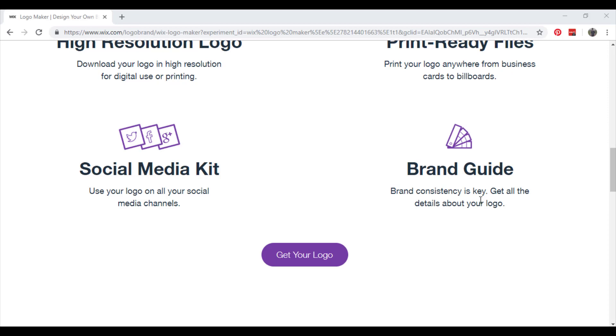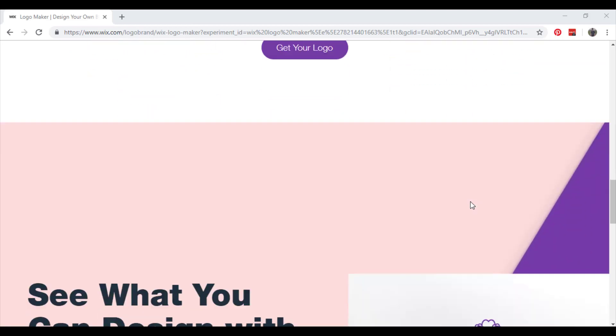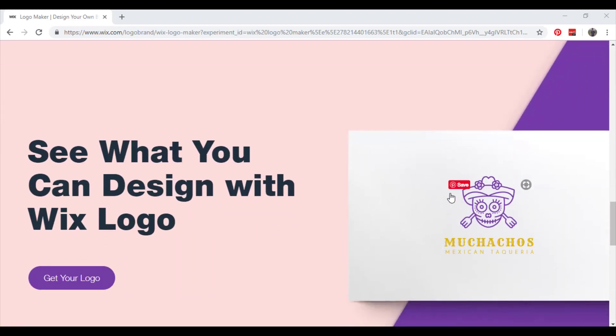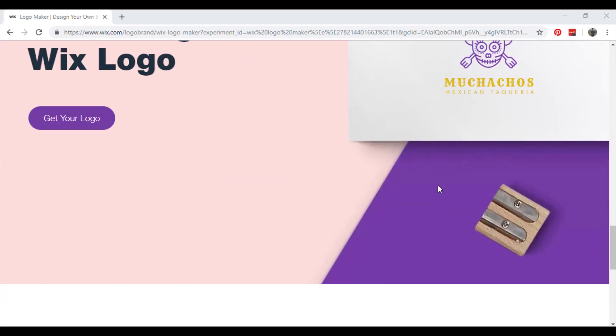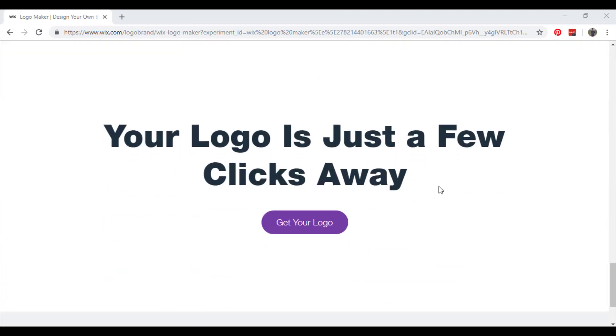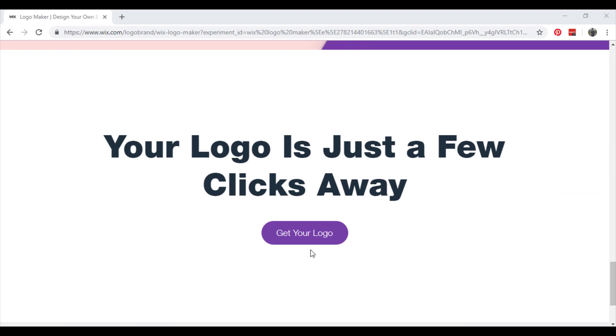Brand consistency is very important to a successful business, so get all the details about your logo, the colors, everything. Let's go and try to create a logo with Wix Logo Maker.